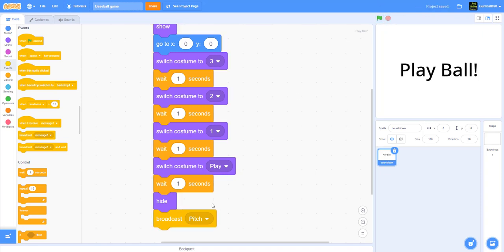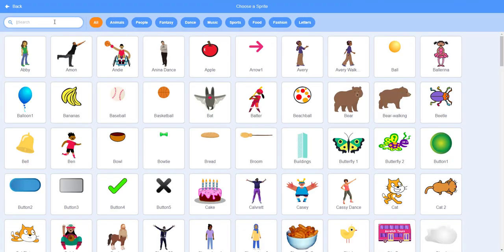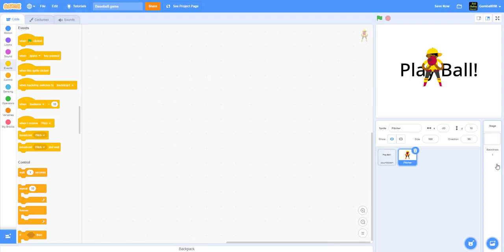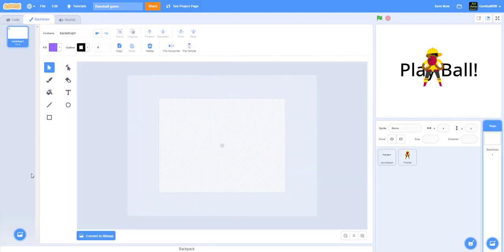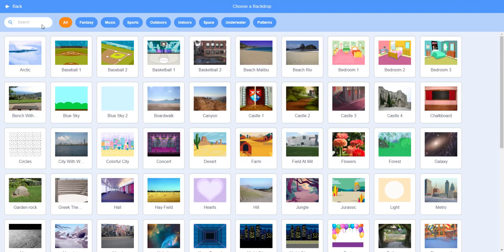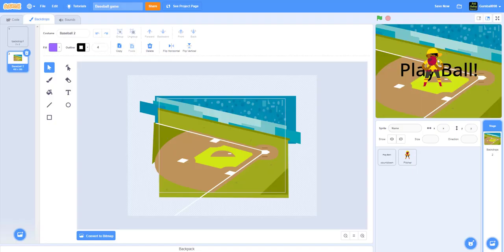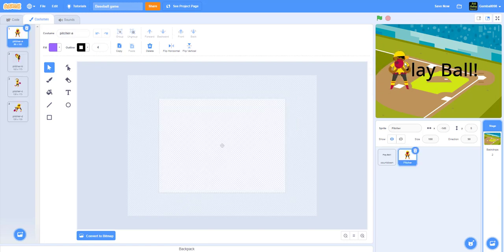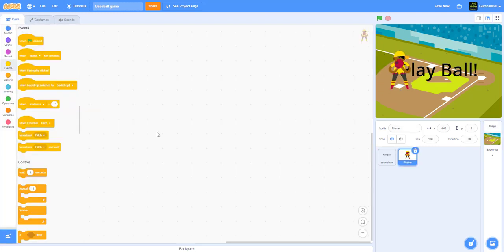The second thing we're gonna work on is the pitcher. I have to get the background first — let's get the background real quick. This one is baseball. The pitcher stands on this one, but that's too close to the batter, so we're gonna make them stand on this place instead.